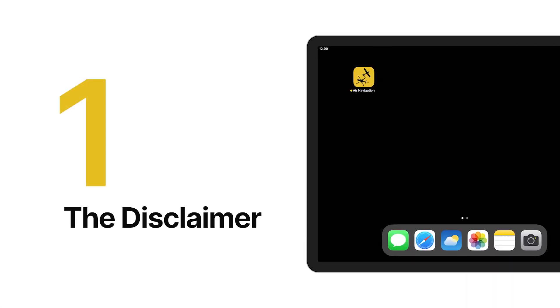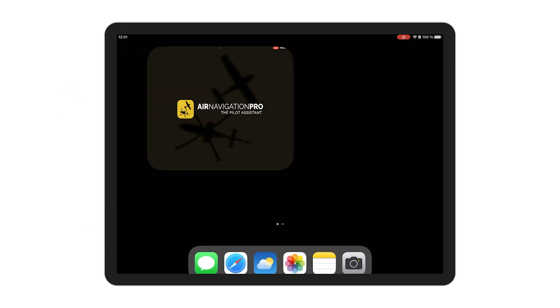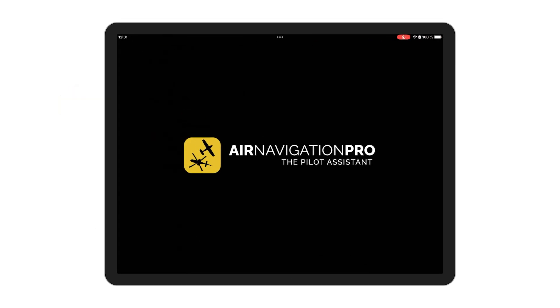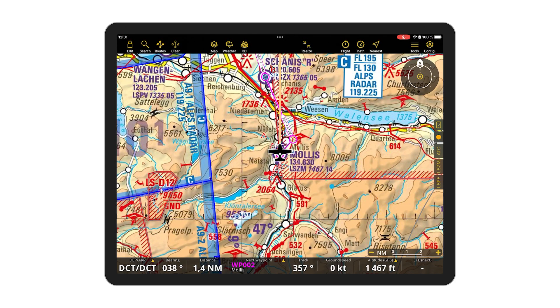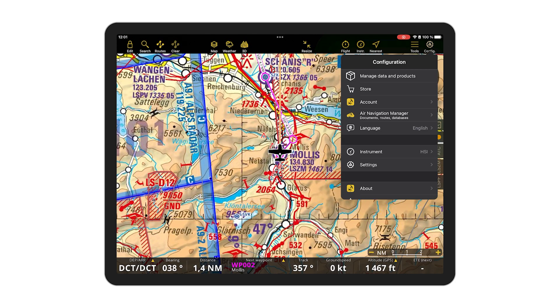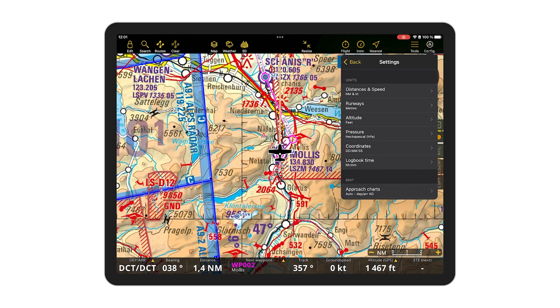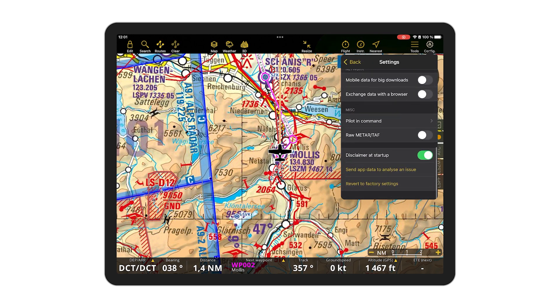And finally, tip number one. Tired of our disclaimer notice each time you open the app? If you already know it by heart from seeing it so many times, why not remove it forever? Tap on configuration, then on settings, and scroll down until the end. Tap on the toggle button to deactivate the disclaimer at startup. Et voila — it's gone forever!